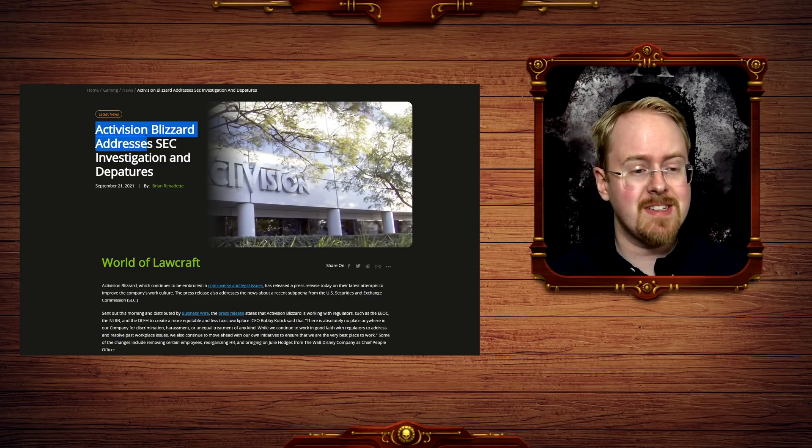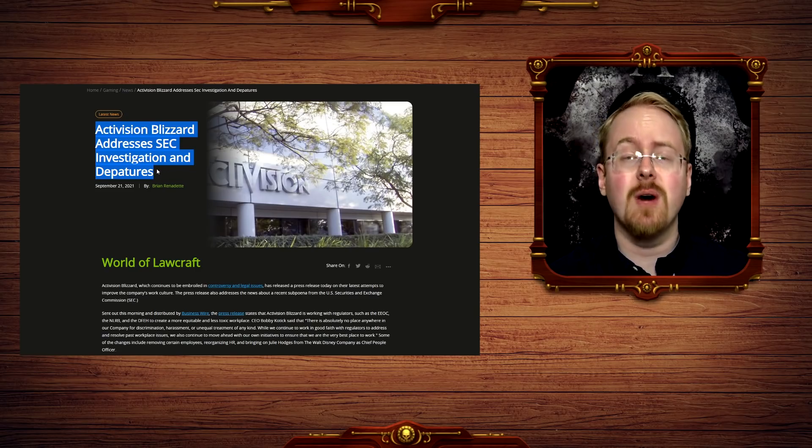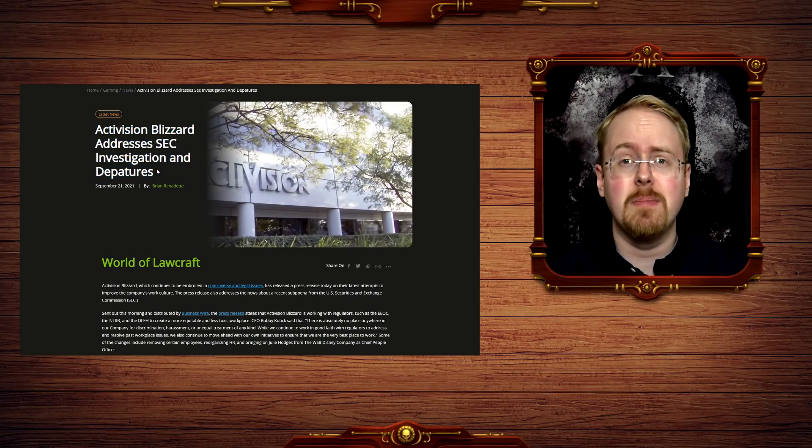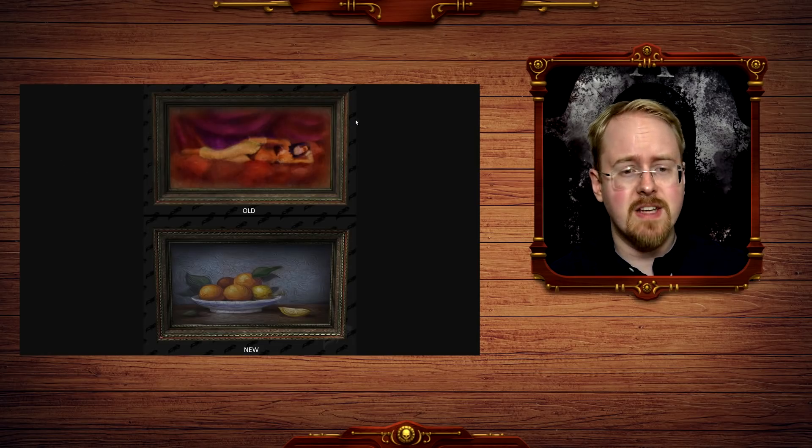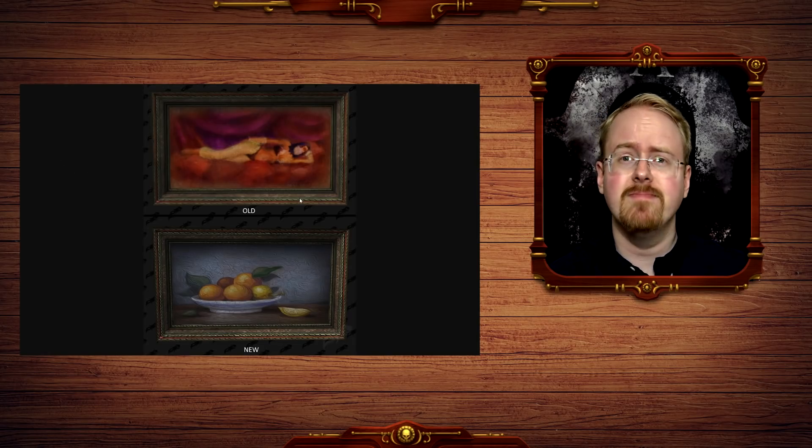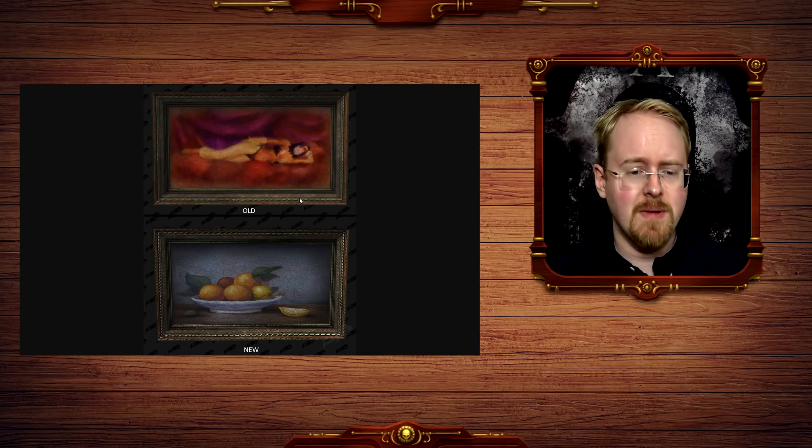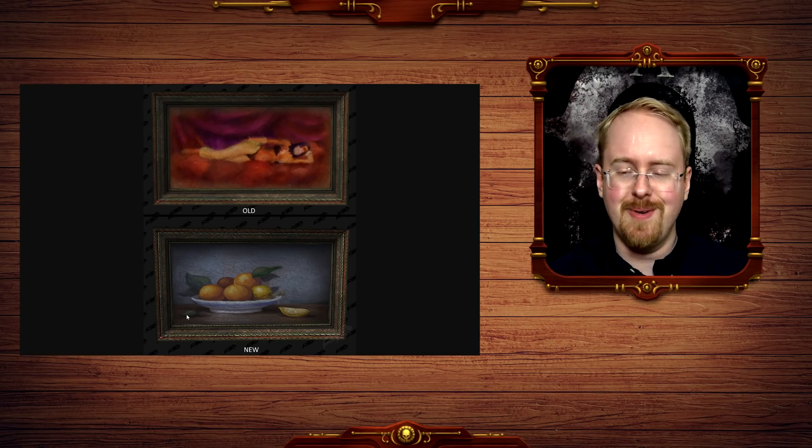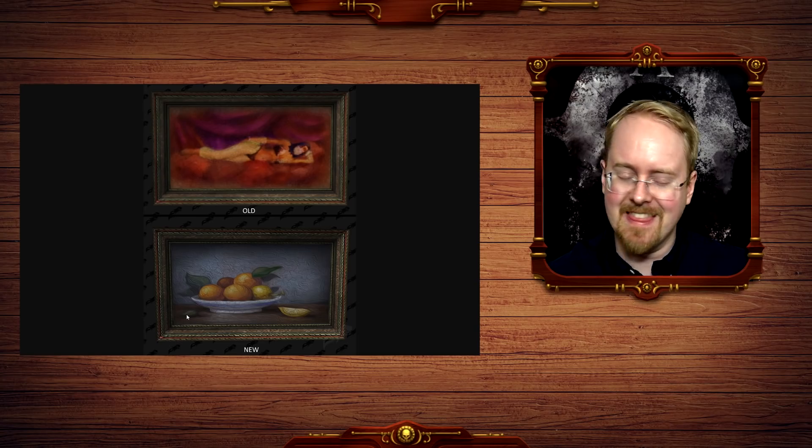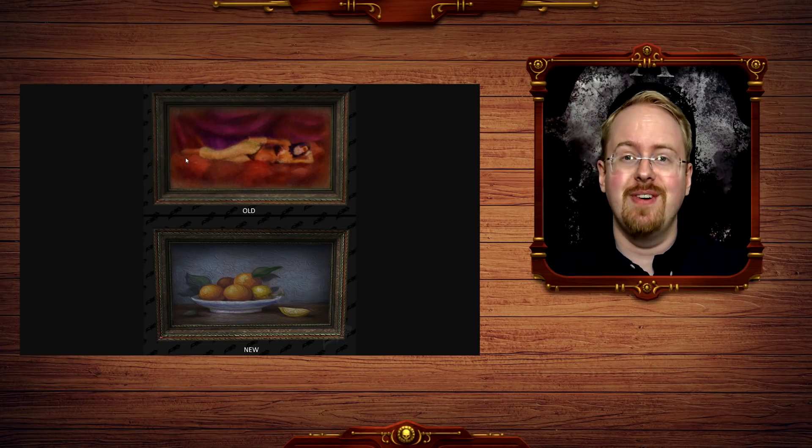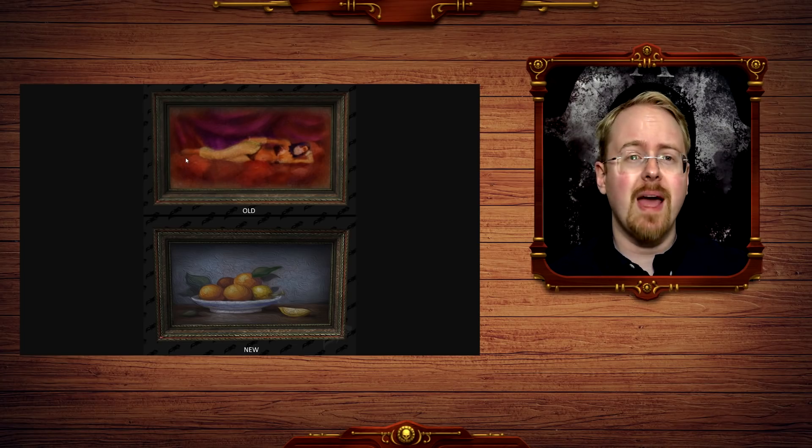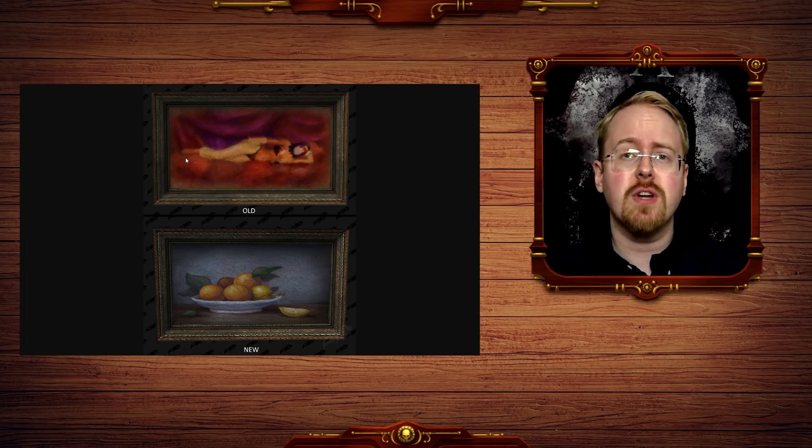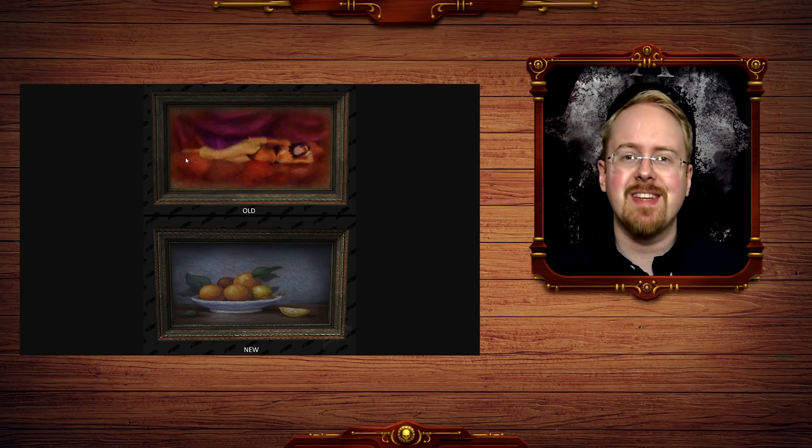Activision Blizzard addresses SEC investigation and departures. Oh yes, speaking of departures, whereas Activision Blizzard has of course been very busy with replacing poorly pixelated bikini-clad women with pictures of fruit. This thing too, like holy shit, this is some mid-90s Christian conservative kind of censorship right here. You know, when they take Wolfenstein 3D and turn it into a shooter game where you put goats to sleep with a slingshot.